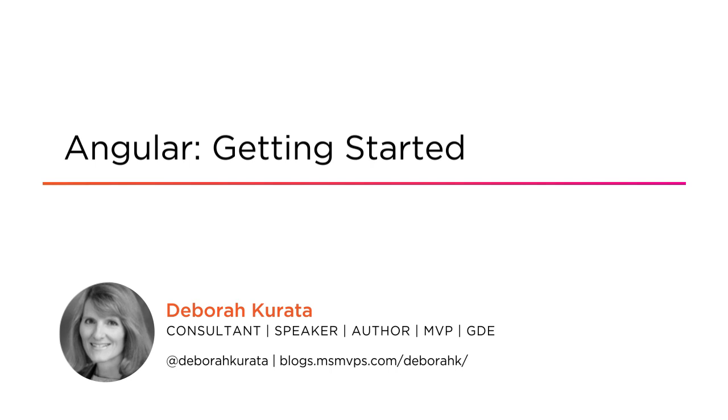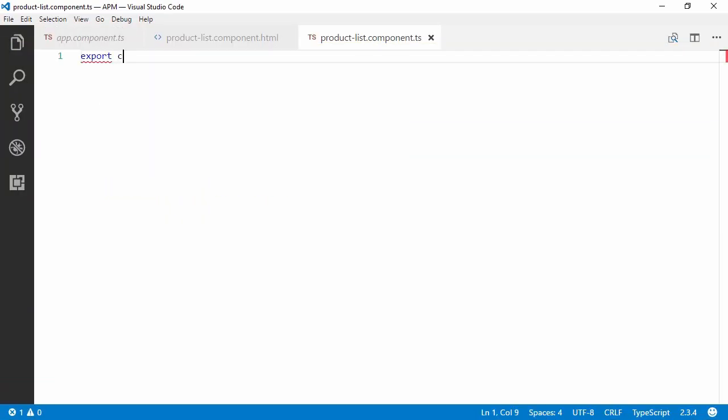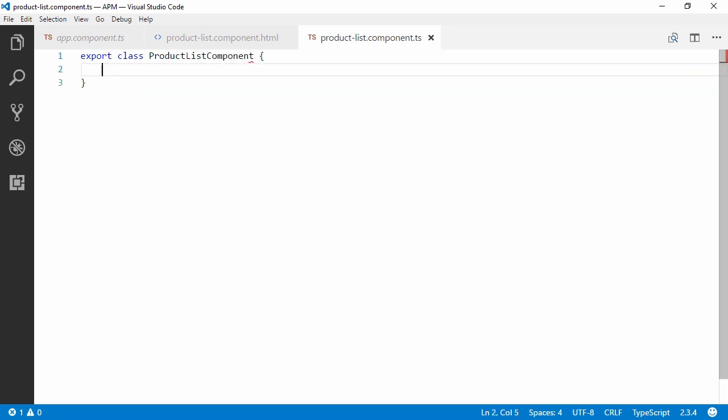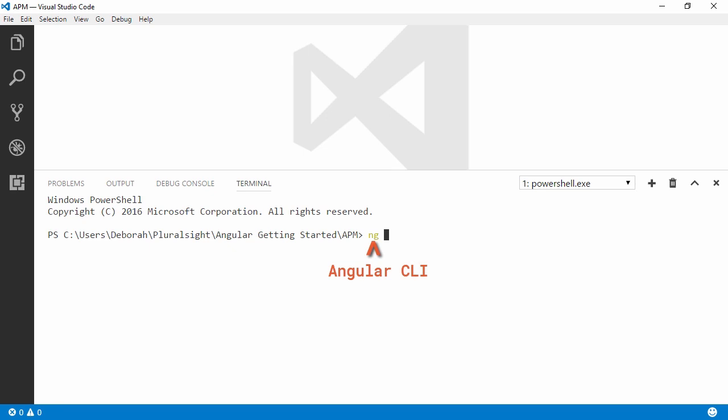This beginner-level course takes you on a journey through the basic features of Angular. It guides you down the right path, making your own journey with Angular more pleasant and productive. Along the way, we build a sample application so you can code along or use it as a reference for your own development.